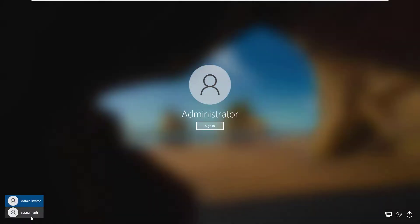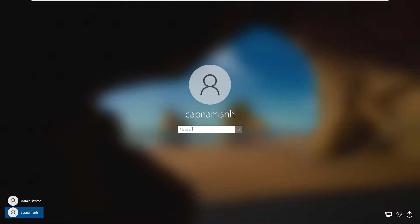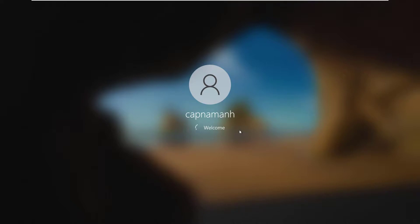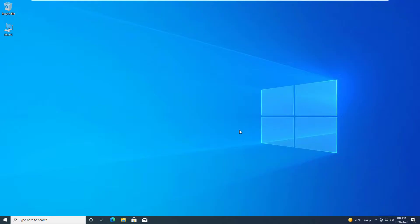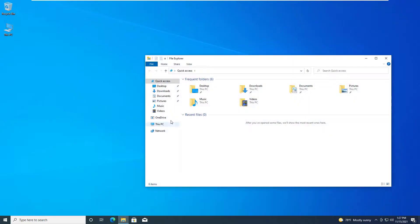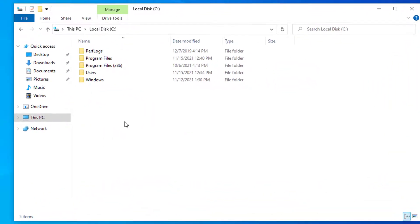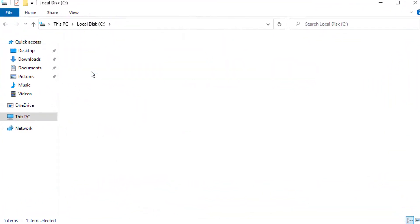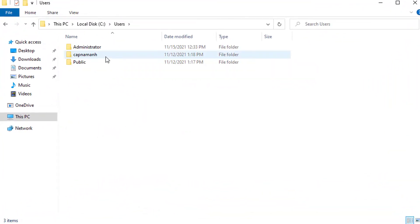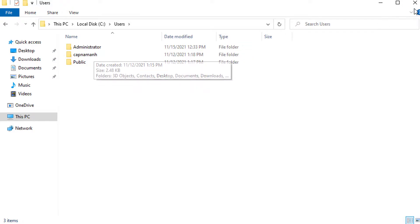Now login to your account. Go to your local disk and navigate to the Users folder. You will see your user folder has a new name.